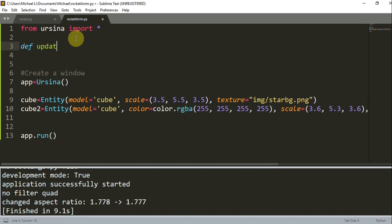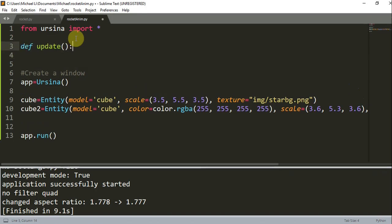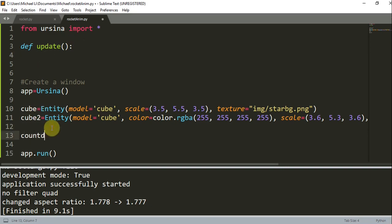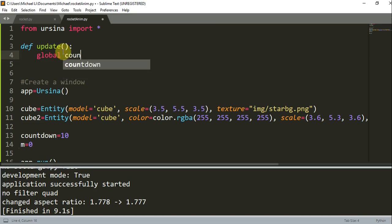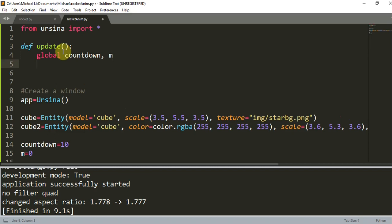So define update. And remember that this update function is called once per frame. And so outside here, I'm going to create a countdown value equal to 10. And we want this to just countdown from 10 to 0. I'm going to have an m value of 0. And now in this update function, I'm going to create this as a global variable. So global countdown and global m. And so each time that this update function is called, and this is called once per frame, I'm going to increase the m value.